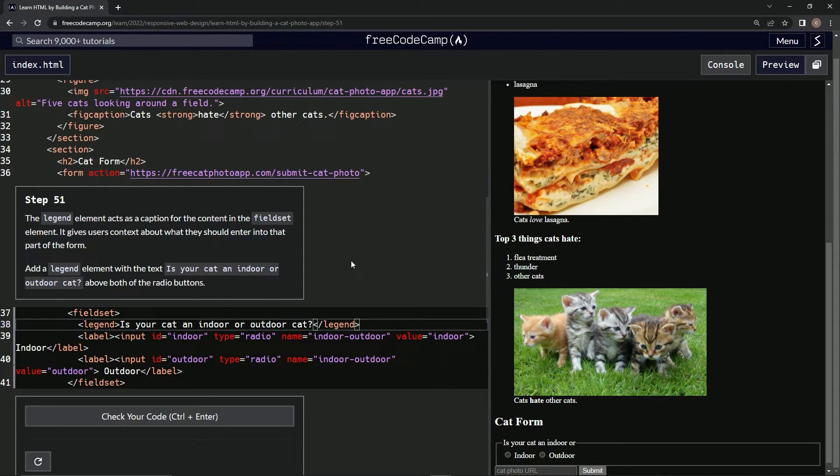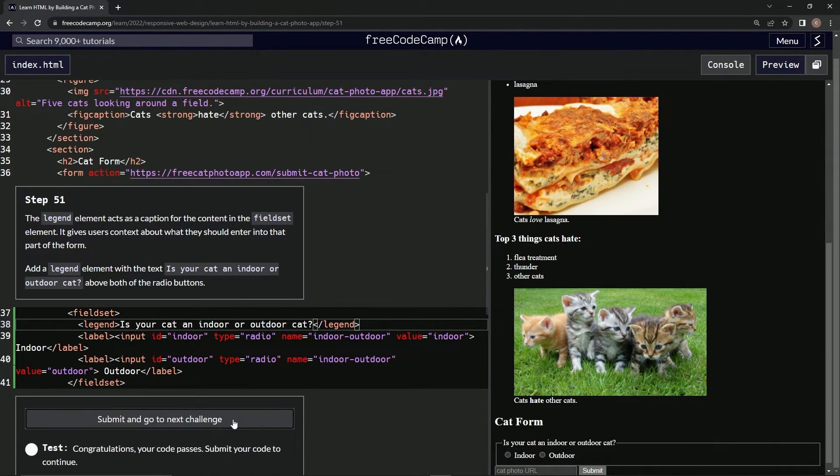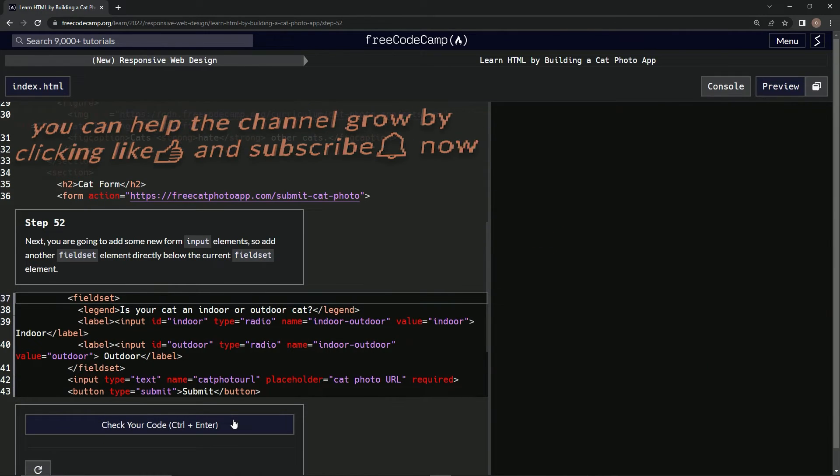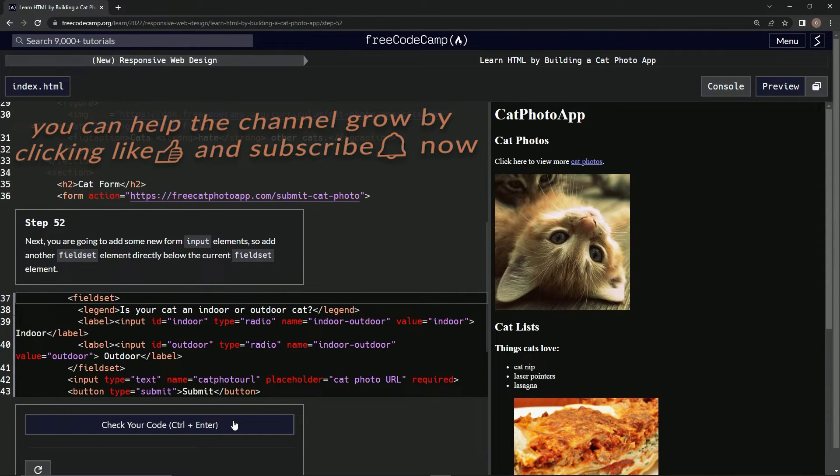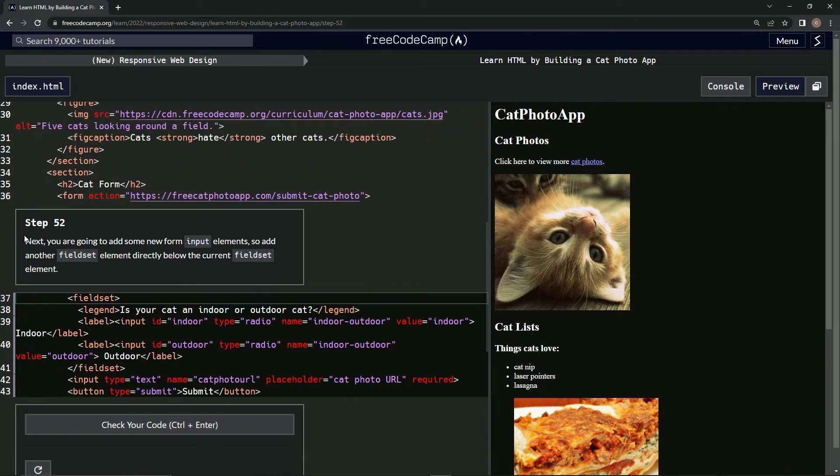That looks pretty slick actually. Let's check it. Good, submit it. That's a good one right there. Now we're on step 52, and we'll see you next time.